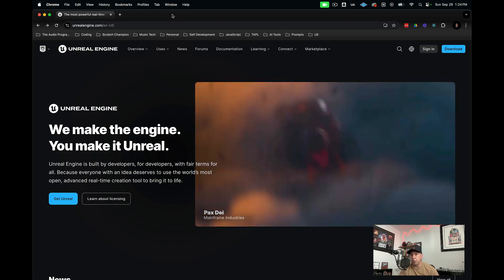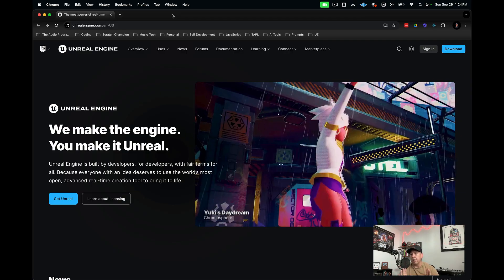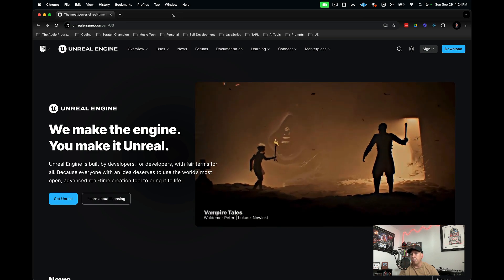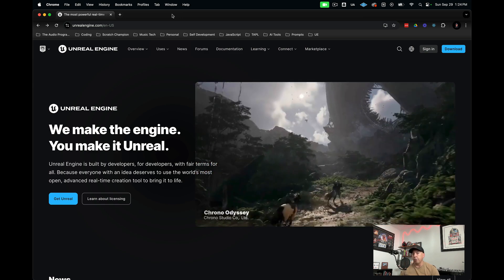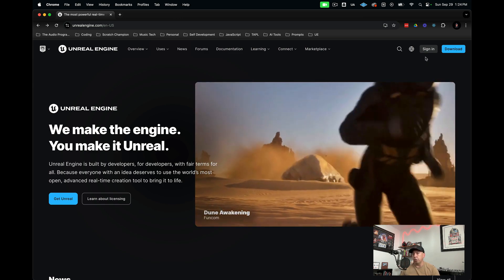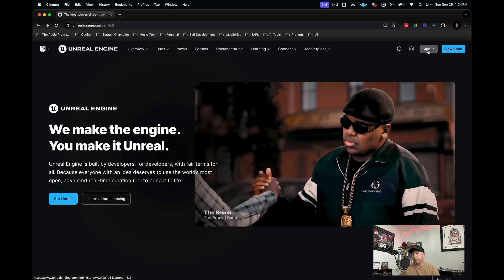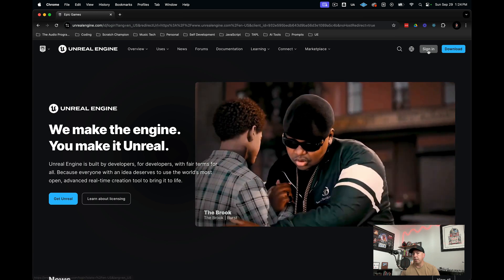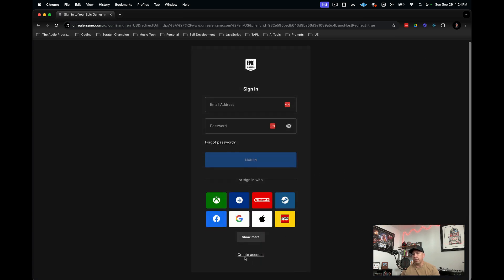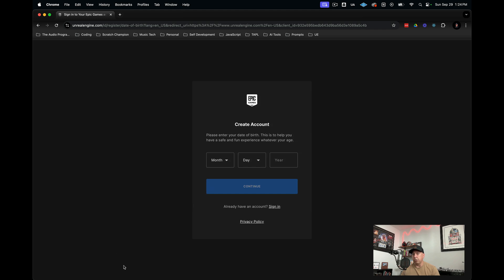The first thing we need to do is go to unrealengine.com and sign up for an account. The way you do this is go up to the top right to sign in. Then down at the bottom, you hit create account. This will get you started with creating your own account. I'm going to go ahead and sign into my account and I'll be right back.